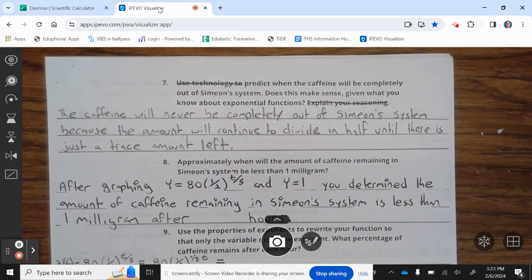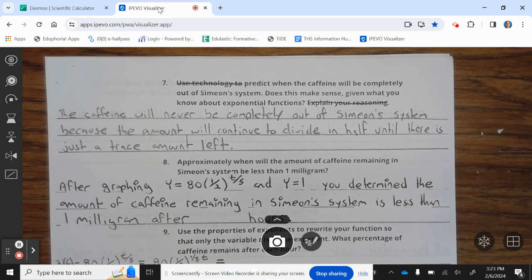Question 7: Predict when the caffeine will be completely out of Simony's system. Does this make sense given what you know about exponential functions? The caffeine will never be completely out of Simony's system because the amount will continue to divide in half until there is just a trace amount left.